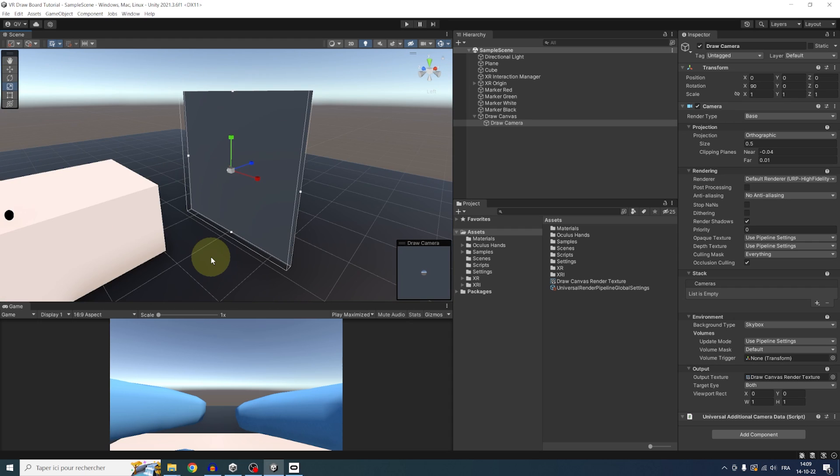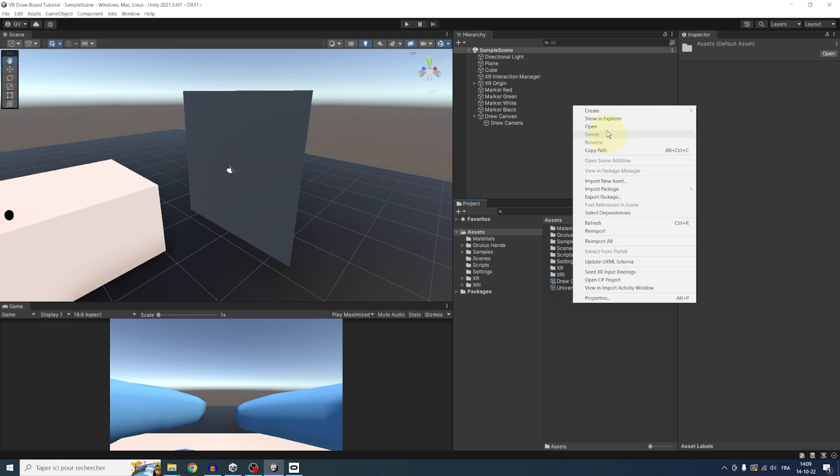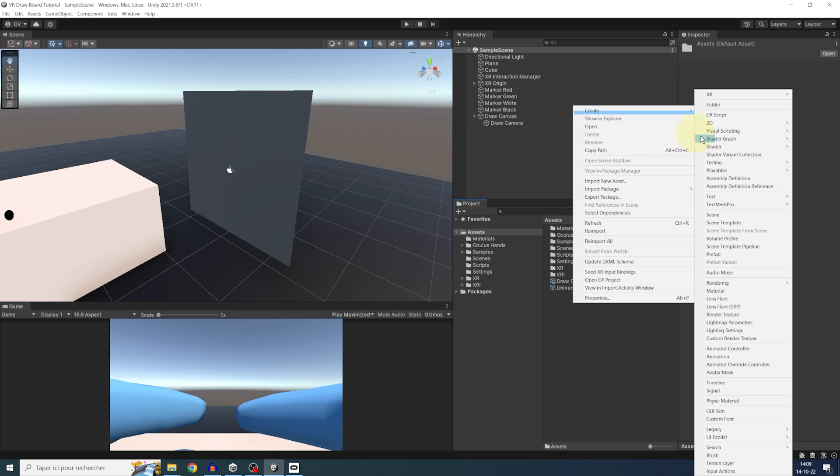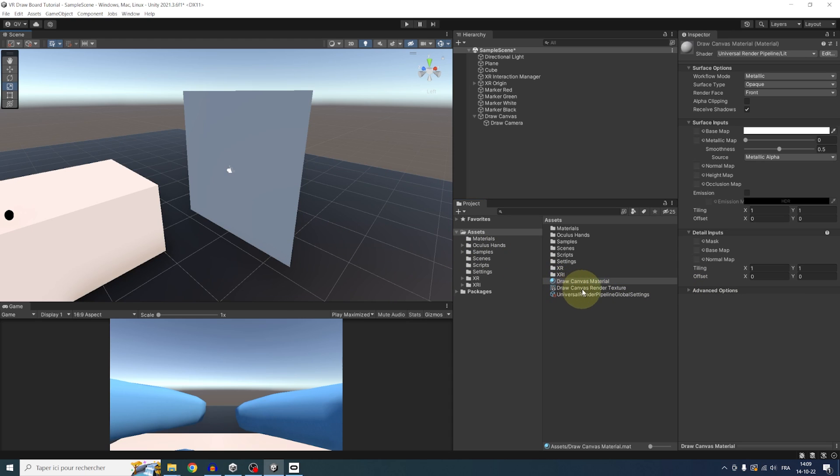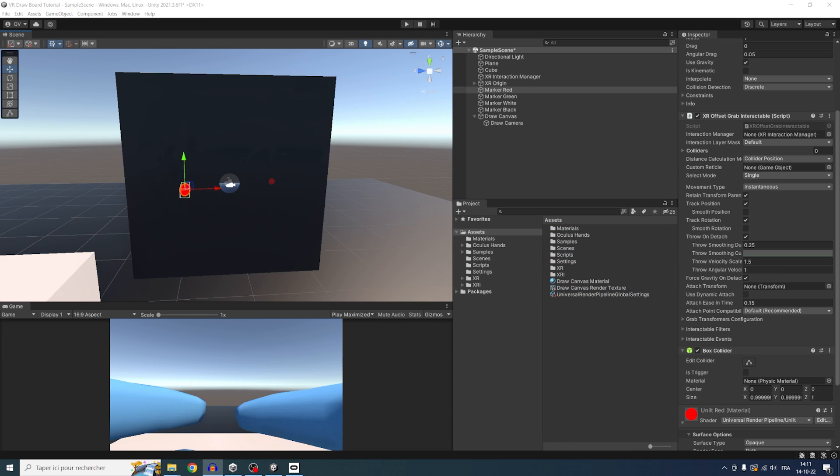Now, maybe you are starting to see where I'm going. Now, if we create a new material by right-clicking in the project, create material, call it draw canvas material. We can assign it to our draw canvas plane. And now, use the render texture from earlier on this base map.